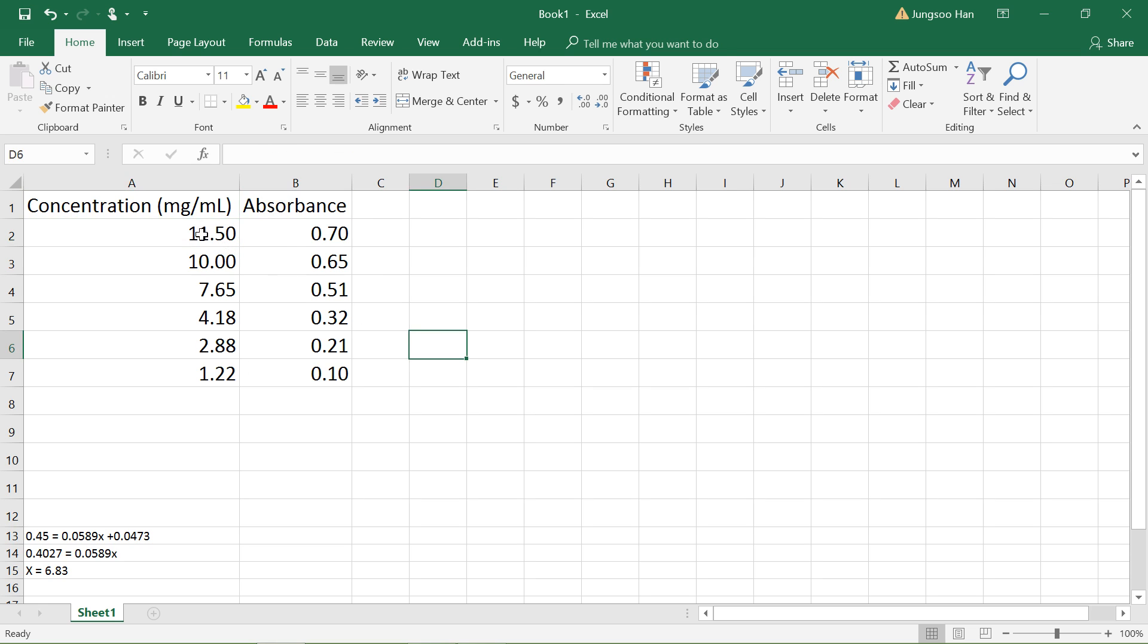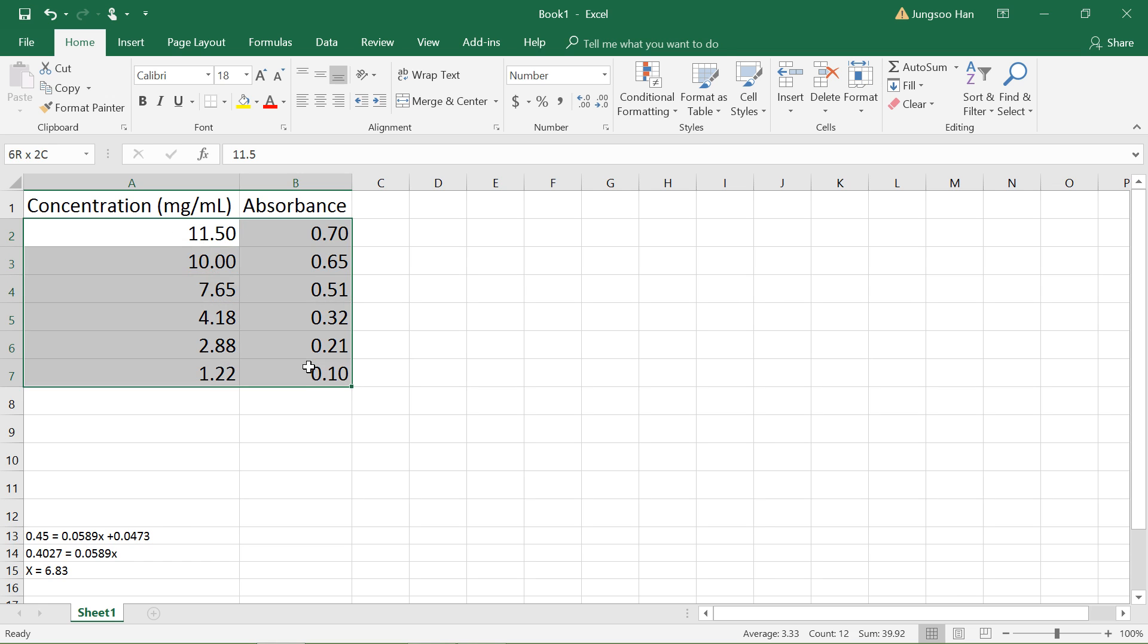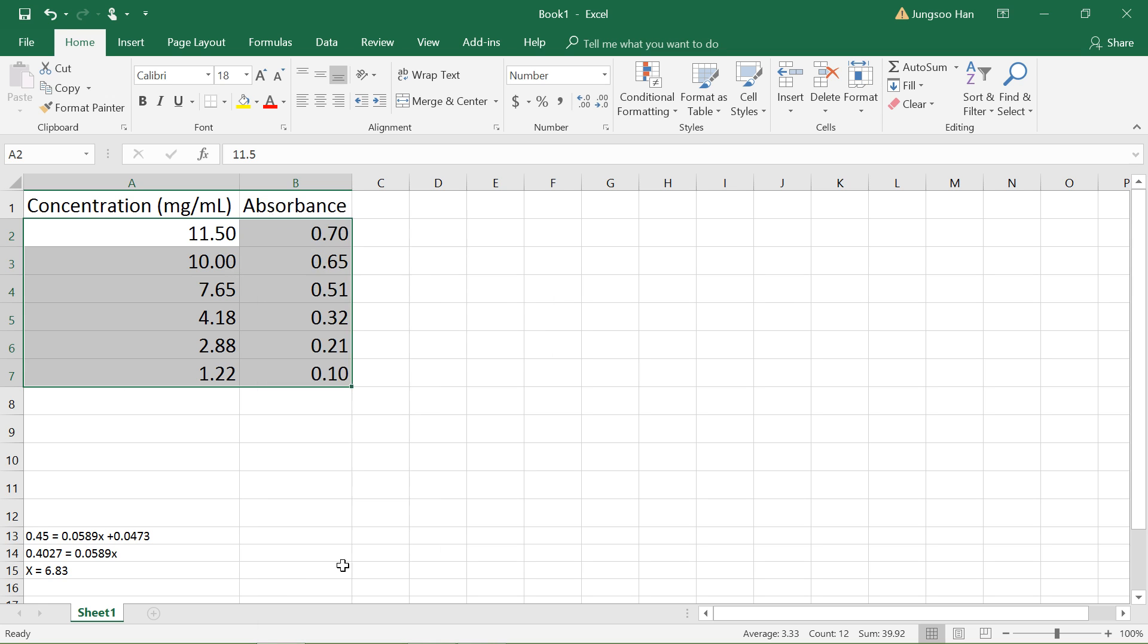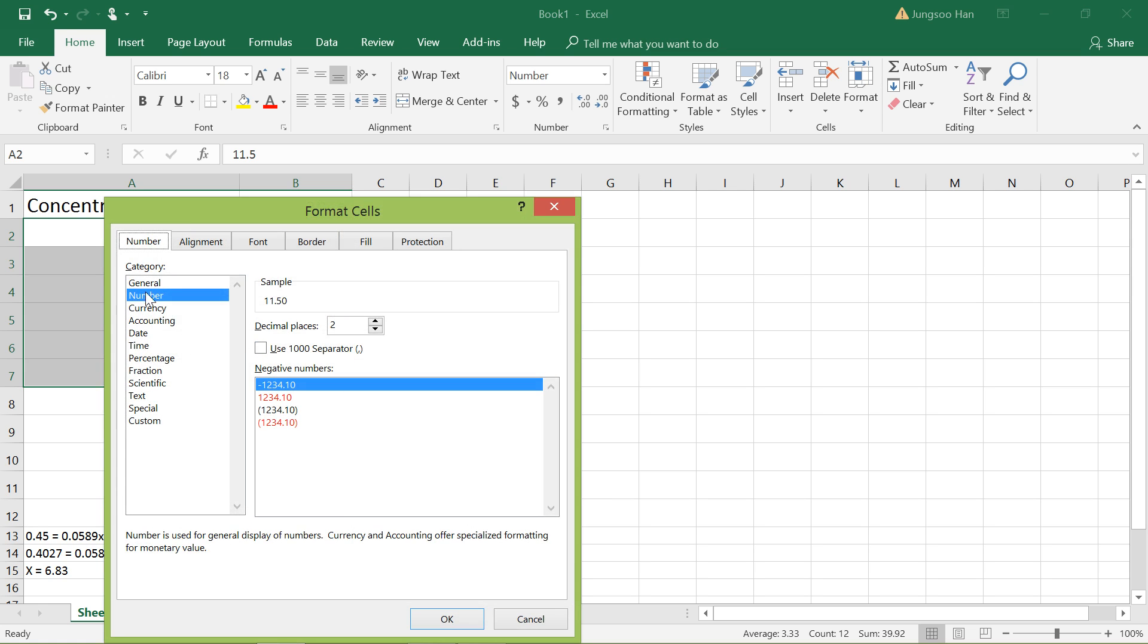Once you finish making your table, left click and drag to highlight all your numbers. What you want to make sure you do first is get the decimal places right. Right click, go to format cells, then go down to the number categories, change it to two decimal places or however many you want, and click OK.